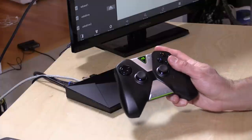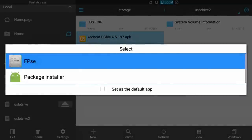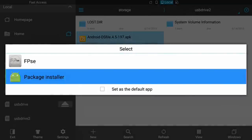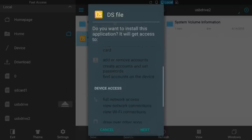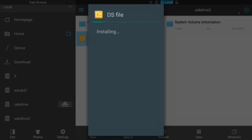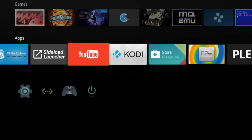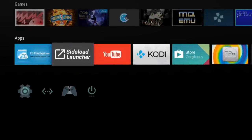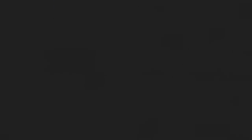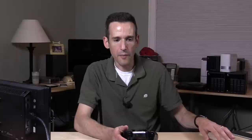I'll hit the A button to launch a menu asking whether to find it on the market or just install it — I'm going to say Install. It asks which app to use, so I select the Package Installer, and it gives the standard warnings about what the app can and can't do. I click Install and it installs right away. Back on the main menu, you'll notice the DS file app does not appear in the app list — but if we go into our Sideload Launcher, we can see it right there and boot it up to access our NAS device.